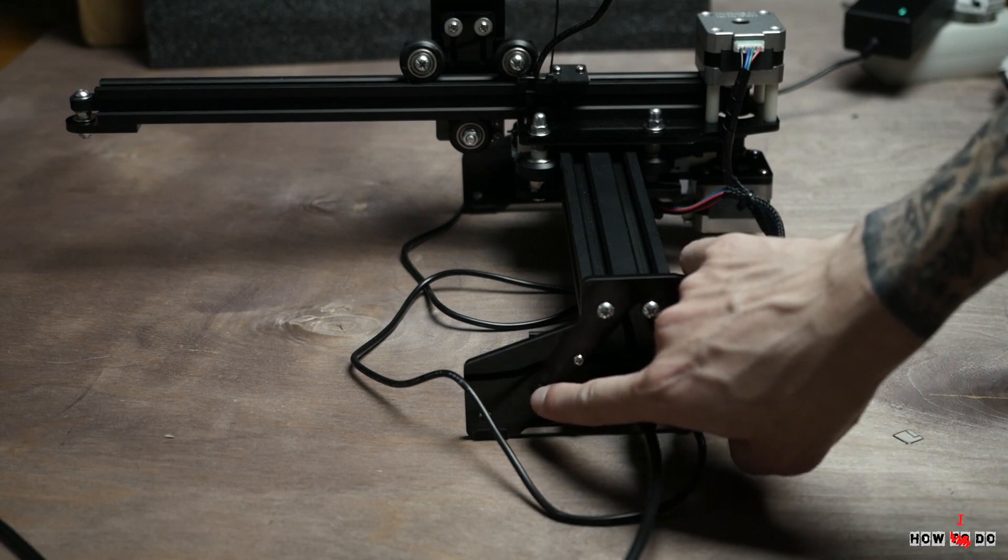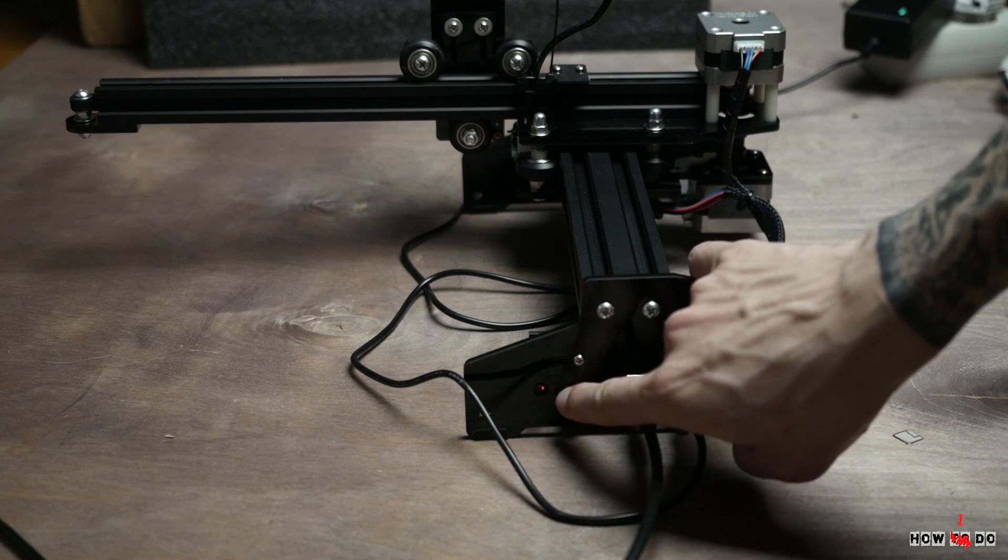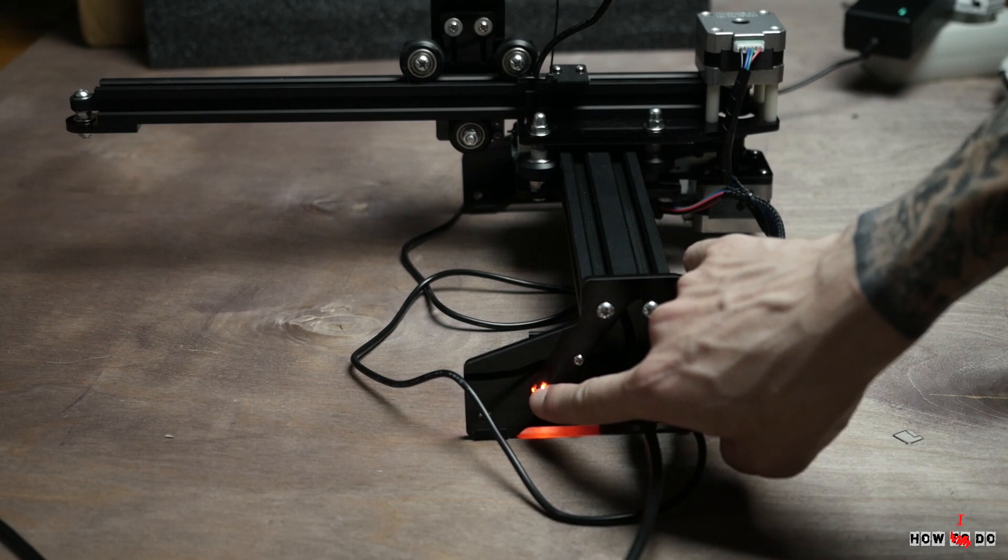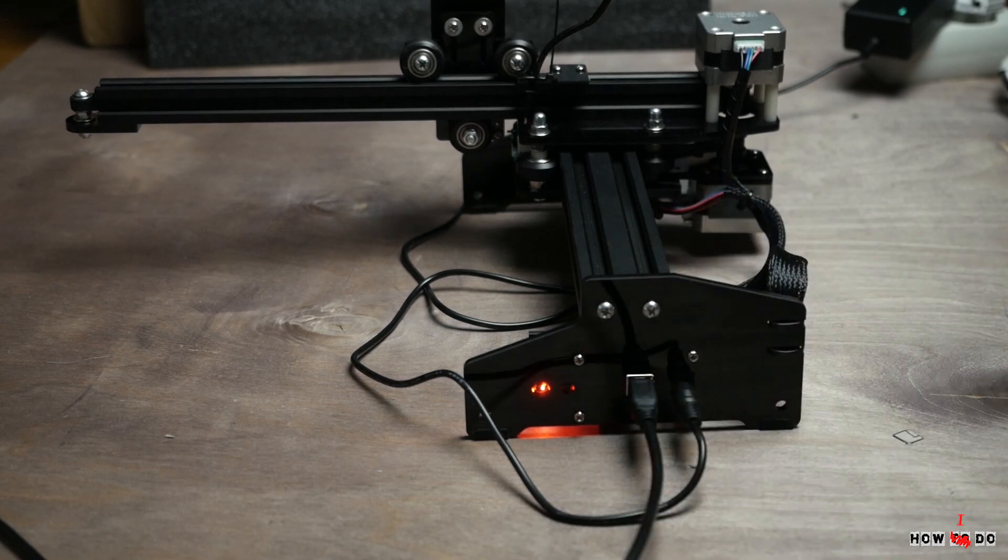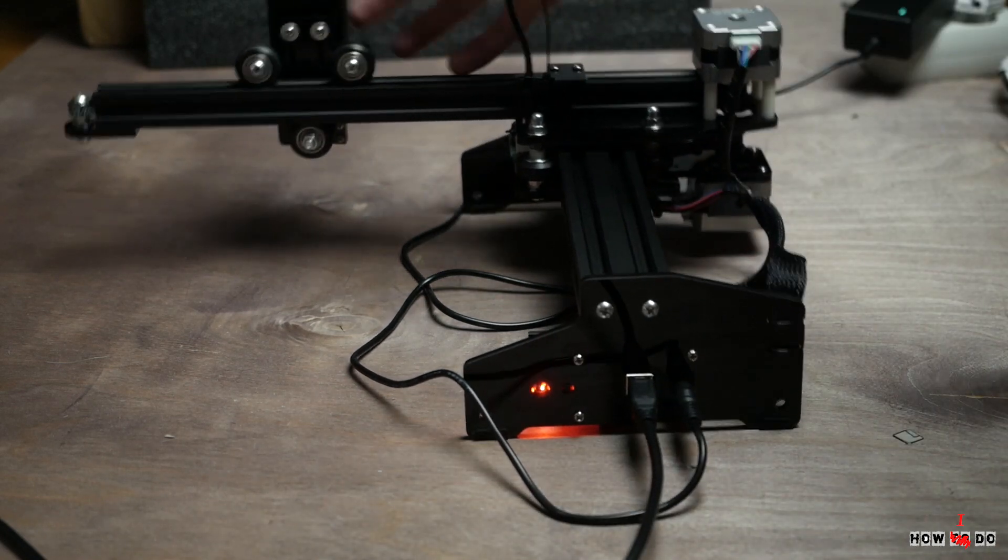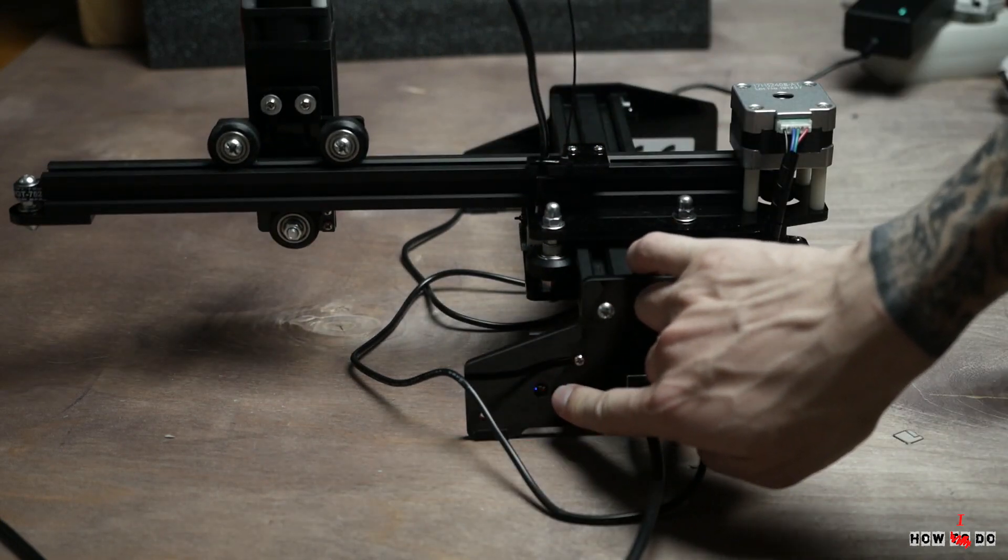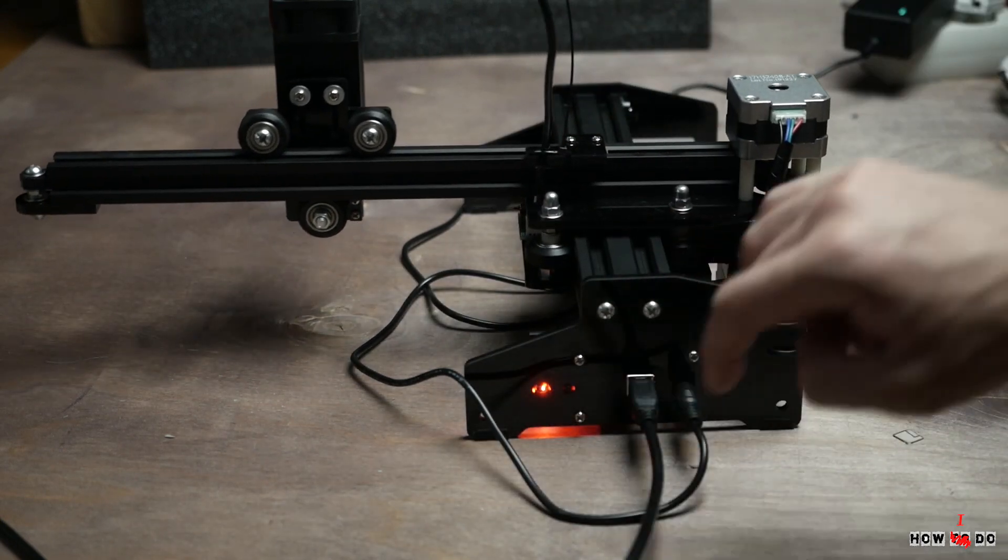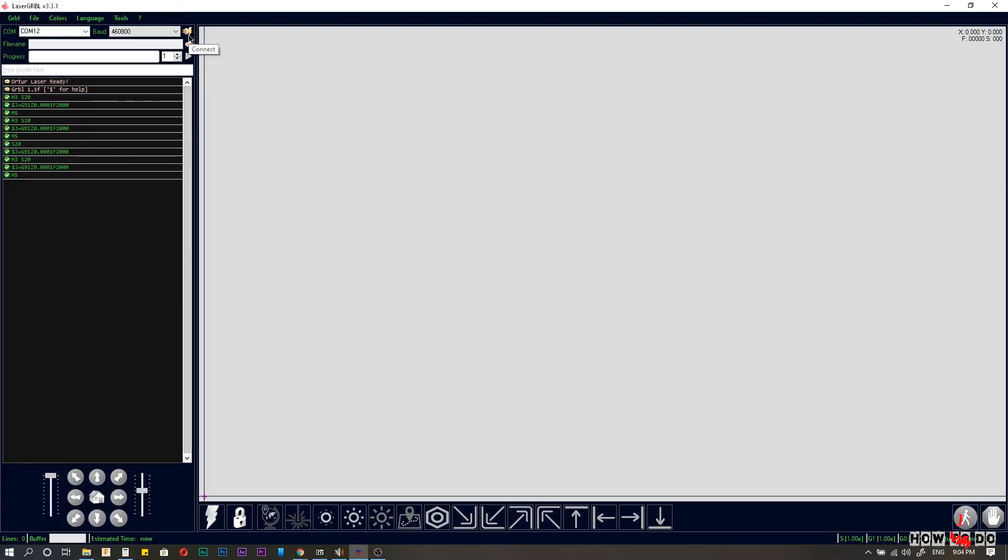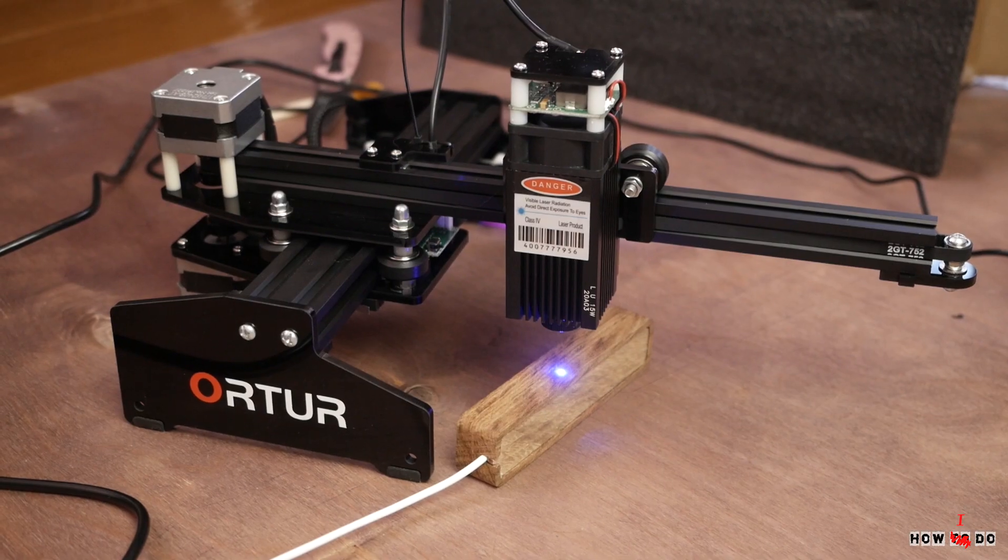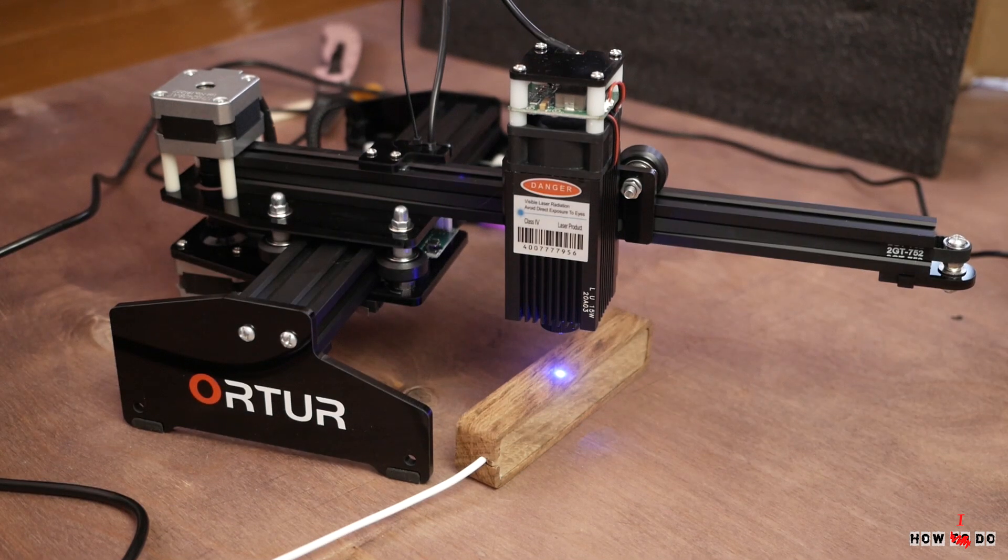Installation is straightforward, so I won't show this. Let's burn something. Plug in the power supply and USB cable. Push the power button and machine will move to the home position. In LaserGRBL you will see the available COM ports. Connect to it and now you can engrave.